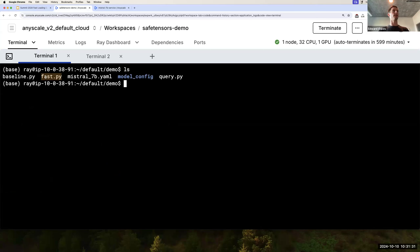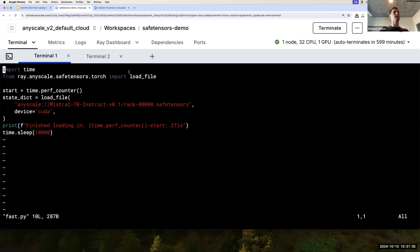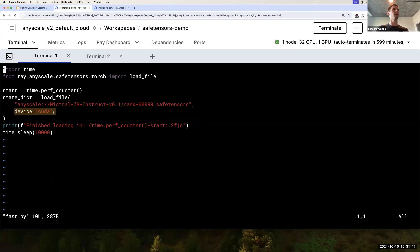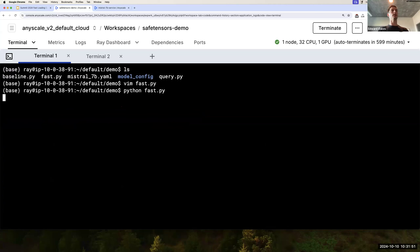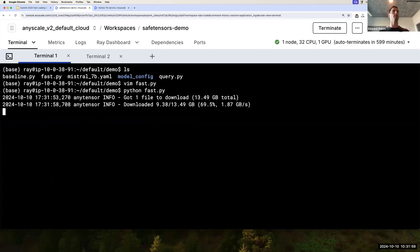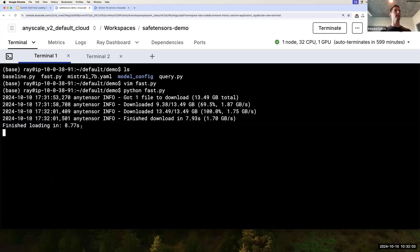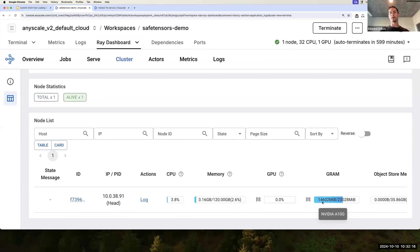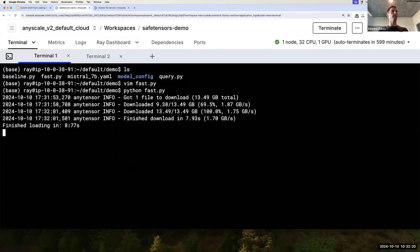Now let's look at the AnyScale version in fast.py. It looks similar but uses the AnyScale version of the load_file command, directly passing the remote URI and specifying we want to load the weights onto the GPU. Running this — remember it does download and stream to the GPU all at once — it finished in just under 9 seconds versus almost 30. The entire 14-gigabyte model is already loaded onto the GPU. This is a significant speedup for a 7B model; for a 70B or larger model, it would be even more dramatic.